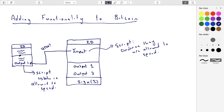Think of it like a check: you write the name of the person who can cash the check, and when the person walks into the bank with the check, they show their ID to the teller. The check itself - the 'pay to the order of' line - is the output script. And then the evidence being given to the teller is the input script associated here.